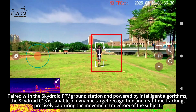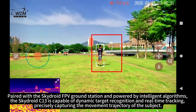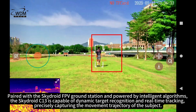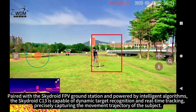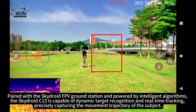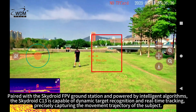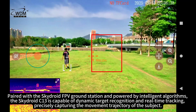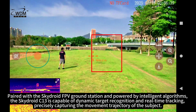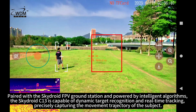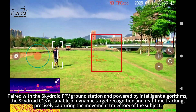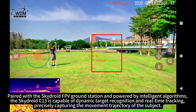Paired with the SkyDroid FPV Ground Station and powered by intelligent algorithms, the SkyDroid C13 is capable of dynamic target recognition and real-time tracking, precisely capturing the movement trajectory of the subject.